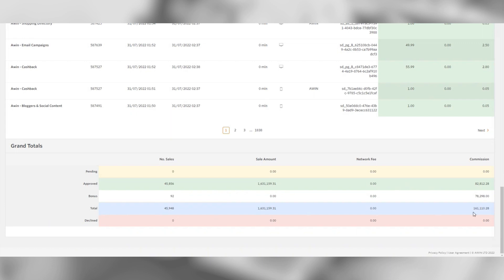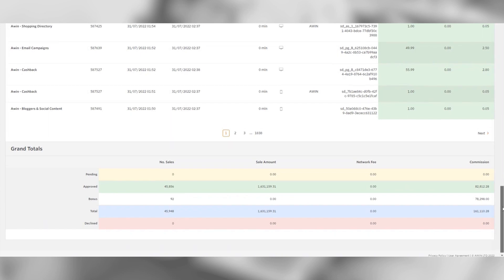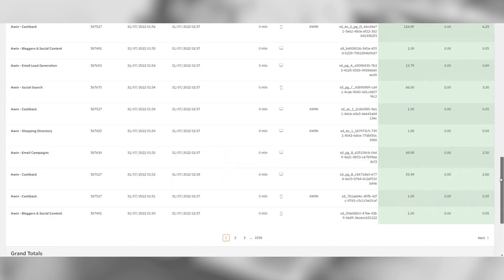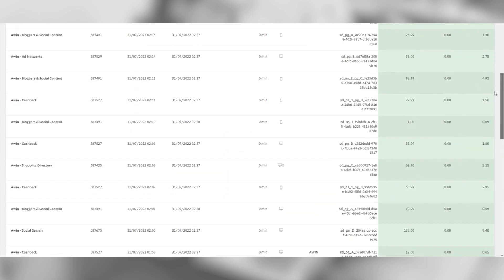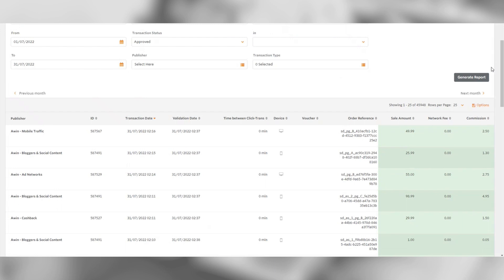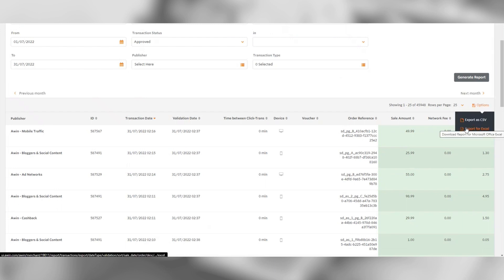If you wish to download your report to see each individual transaction, you can do so by scrolling up and clicking the options button, then clicking export to Excel.